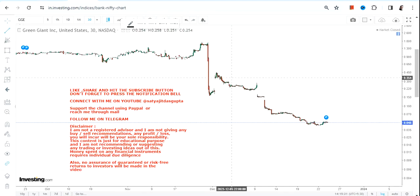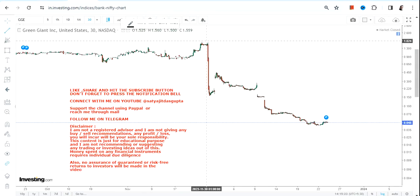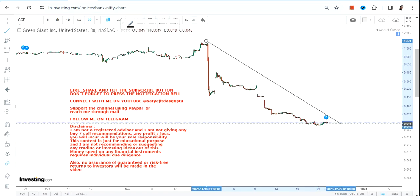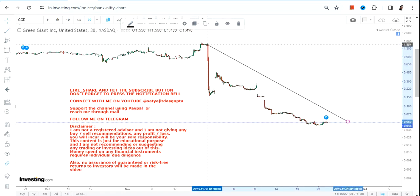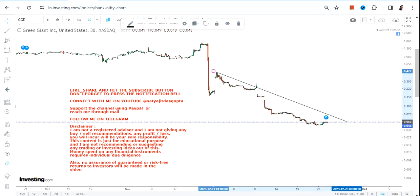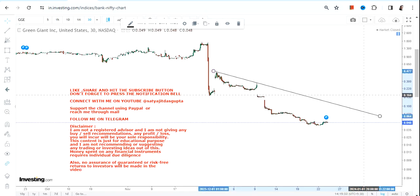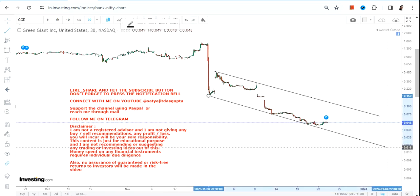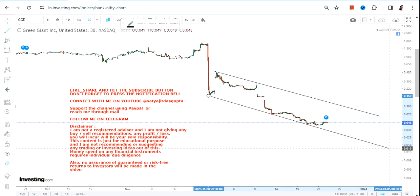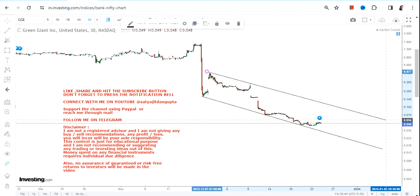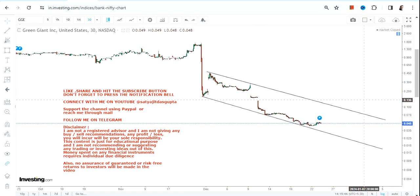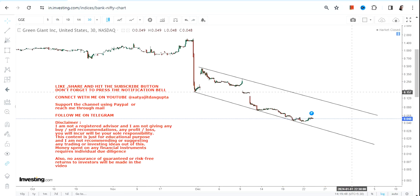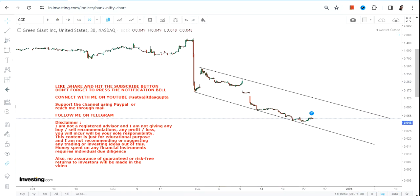Hello friends, welcome to my channel and thanks for watching this video. When we look at the current price chart of GGE stock, this looks quite bad because the stock has fallen like a pack of cards. It is now trying to do some sort of dressing trade or something like that, because the momentum is now less. Looking at the current price chart, it is actually very, very weak — the trend is very weak.